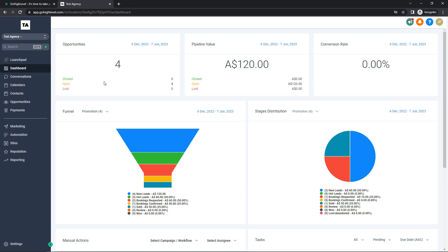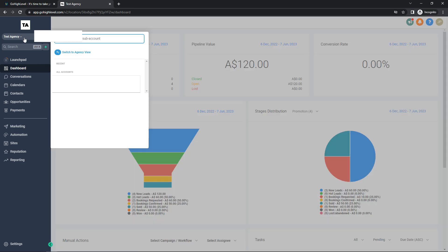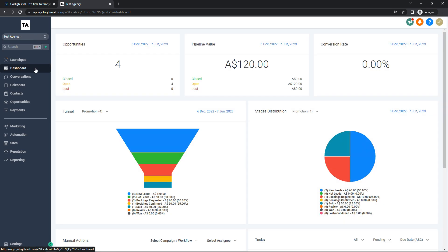I'm on the dashboard for my sub account. If you wanted to swap to a different sub account, you simply click the top left option and you can change between your accounts, assuming you have more than one. Straight off the bat you'll be on your dashboard, which is pretty much a hub for all your social media platforms, opportunities, pipeline values, and conversion rates. These numbers are test numbers just so I can show you what it would look like with an agency running.